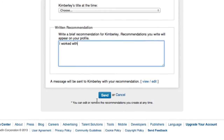And once you're done, you just click on Send. So it's really quite straightforward and easy to do to offer recommendations on other people's profiles. They'll then receive that and they get to accept it or reject it, and if they accept it, it will show on their profile.